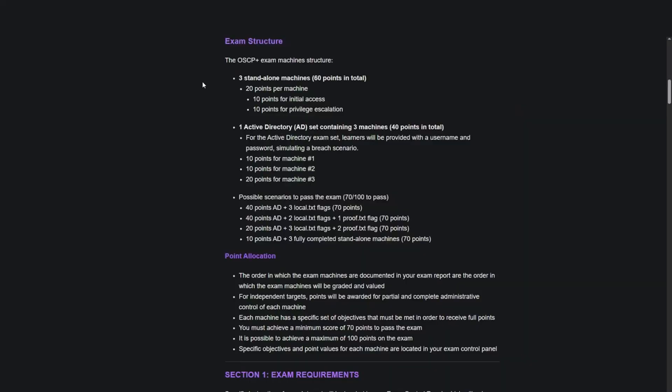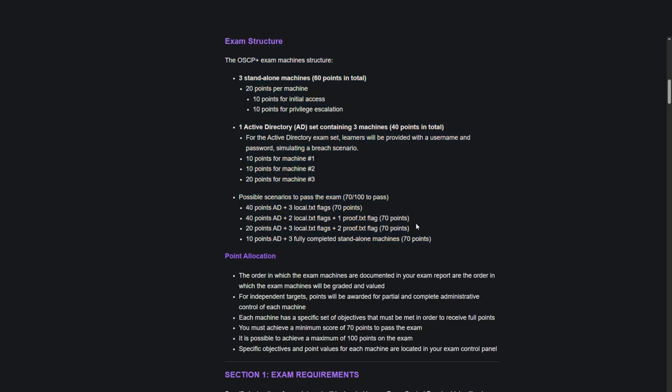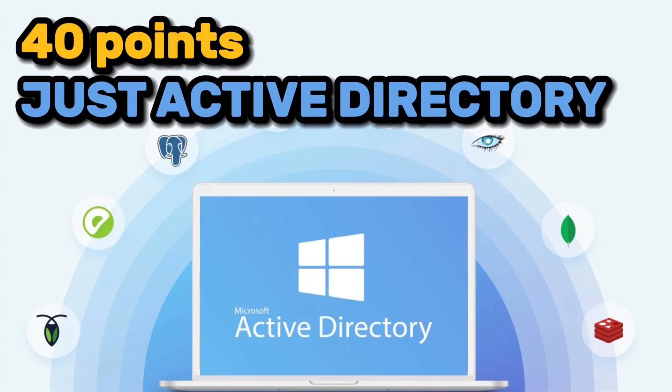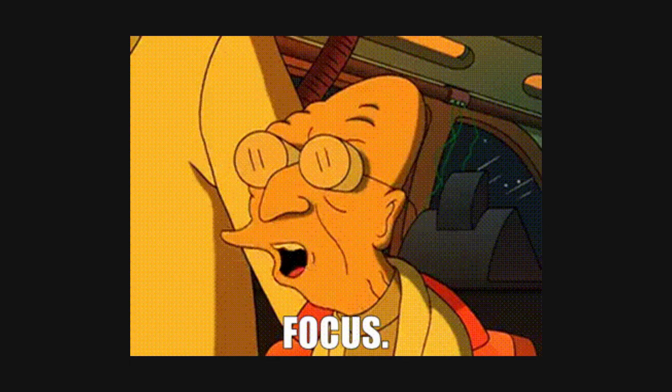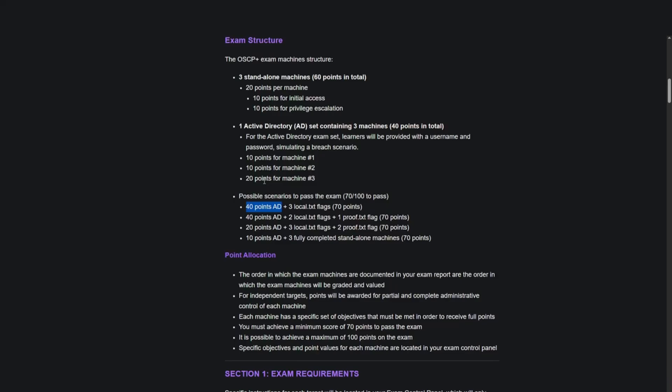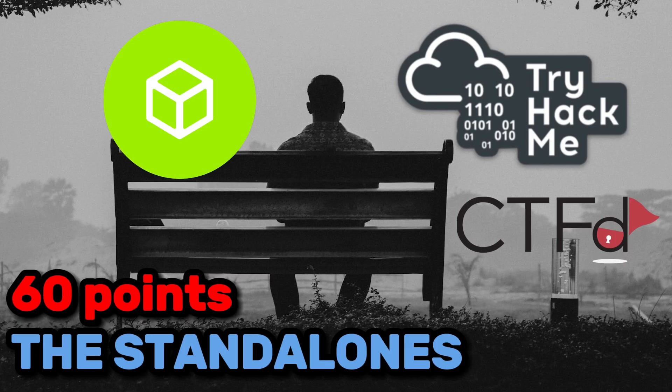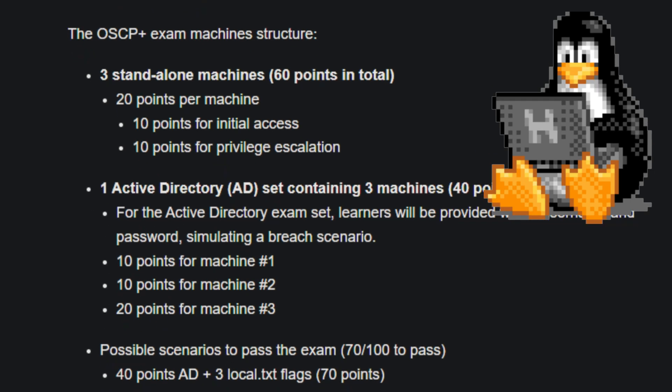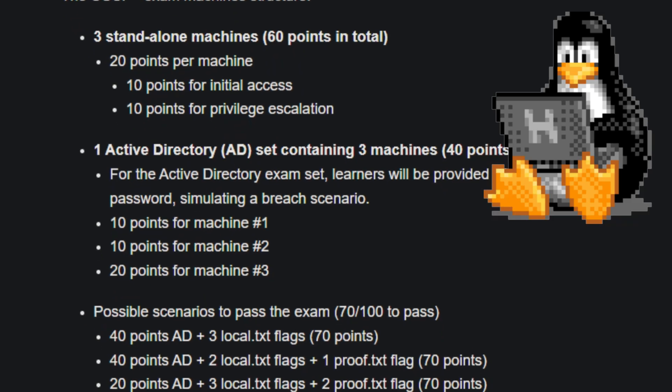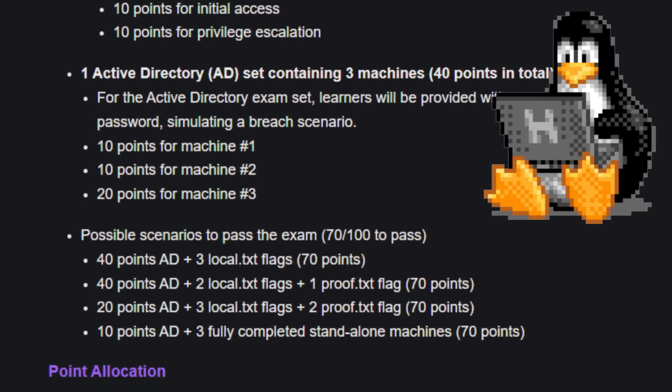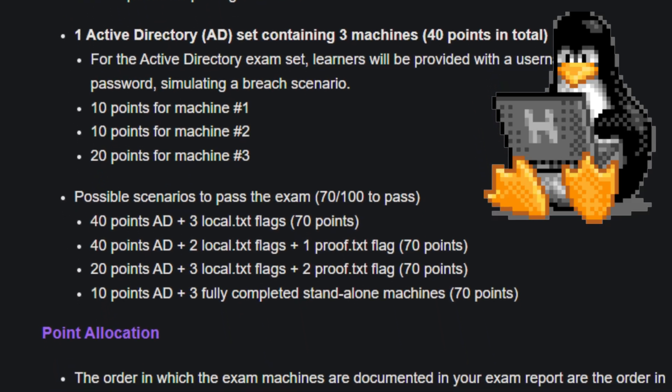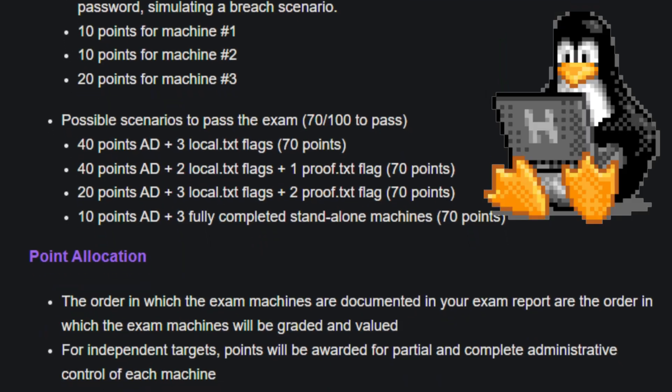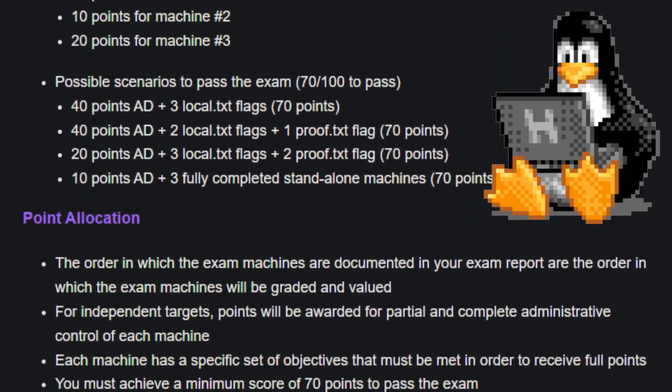The first thing I recommend checking out is the exam structure. You need 70 out of 100 points to pass. 40 of those points come from Active Directory, and you can get 60 points for the standalones. There are 3 standalone machines and also 3 AD machines all in one chain, essentially.